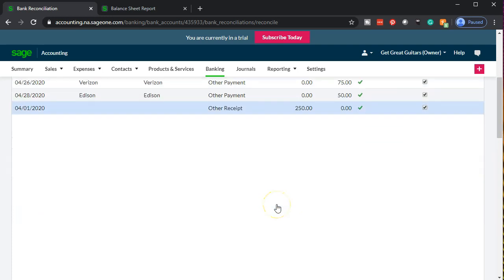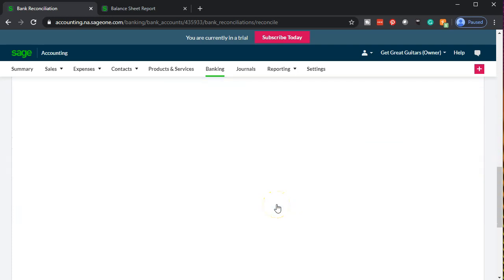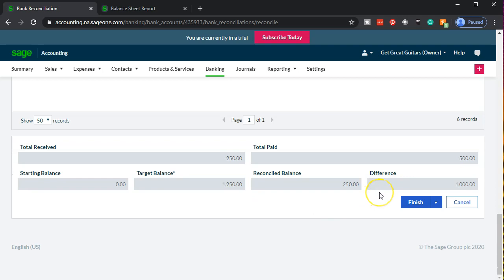You would think we'd be done at this point, but we're not. If I scroll down, we're out of balance by $1,000 — the beginning balance. This is the only time we have to handle it this way. Normally the beginning balance would appear here, but we didn't enter any statement prior to this, so I'll add it to the activity and check it off to get back in balance.